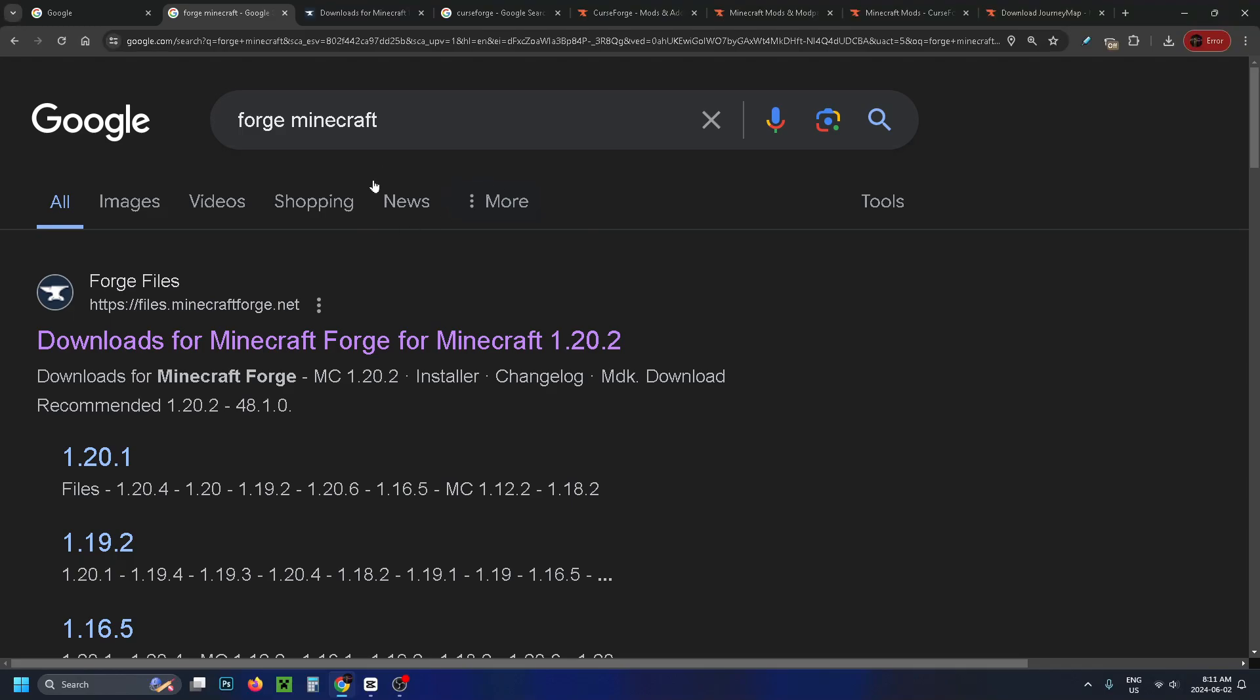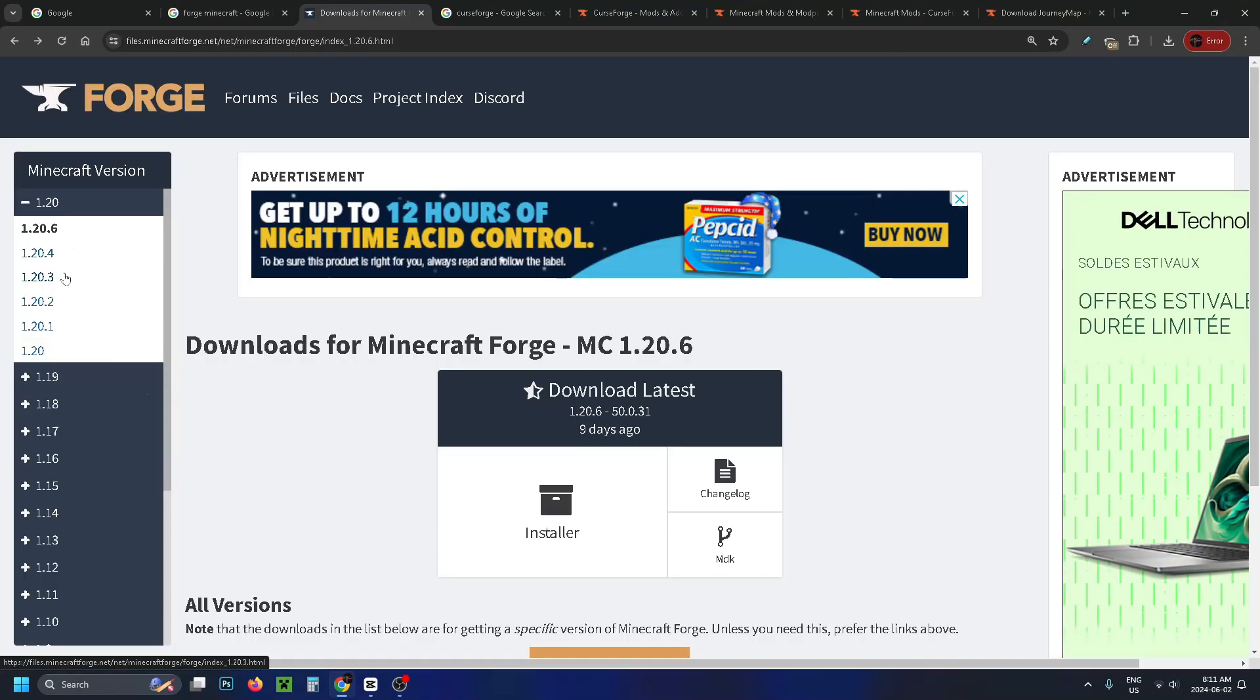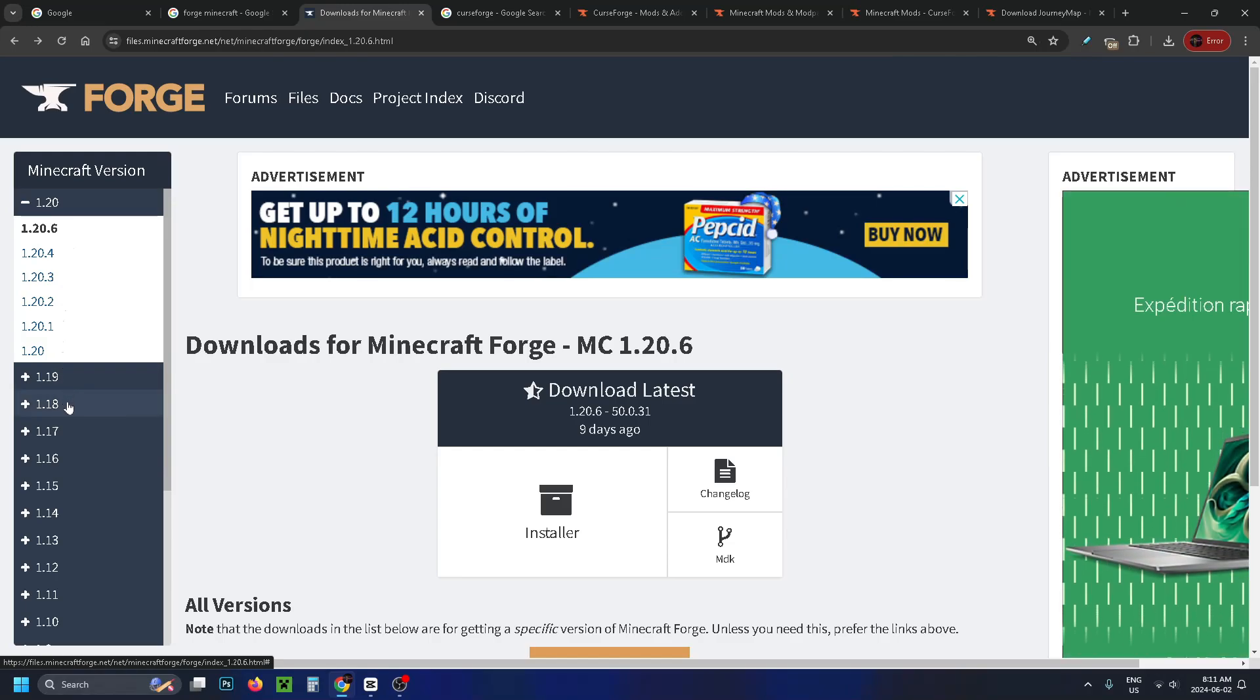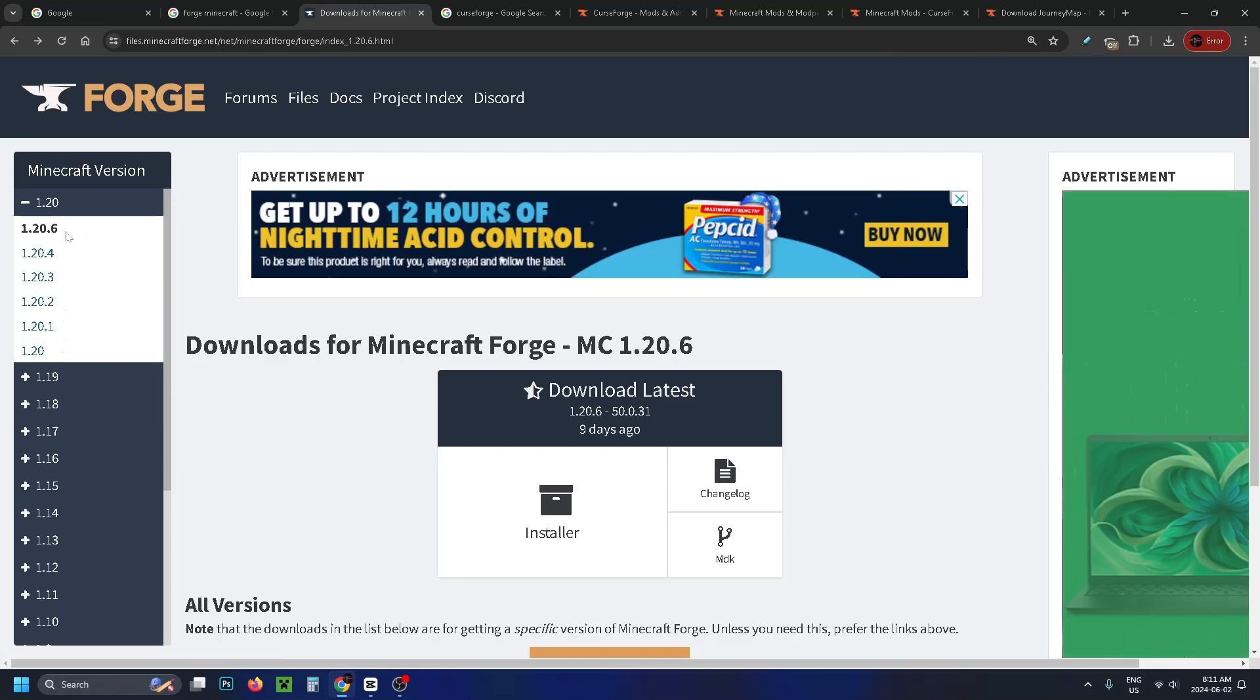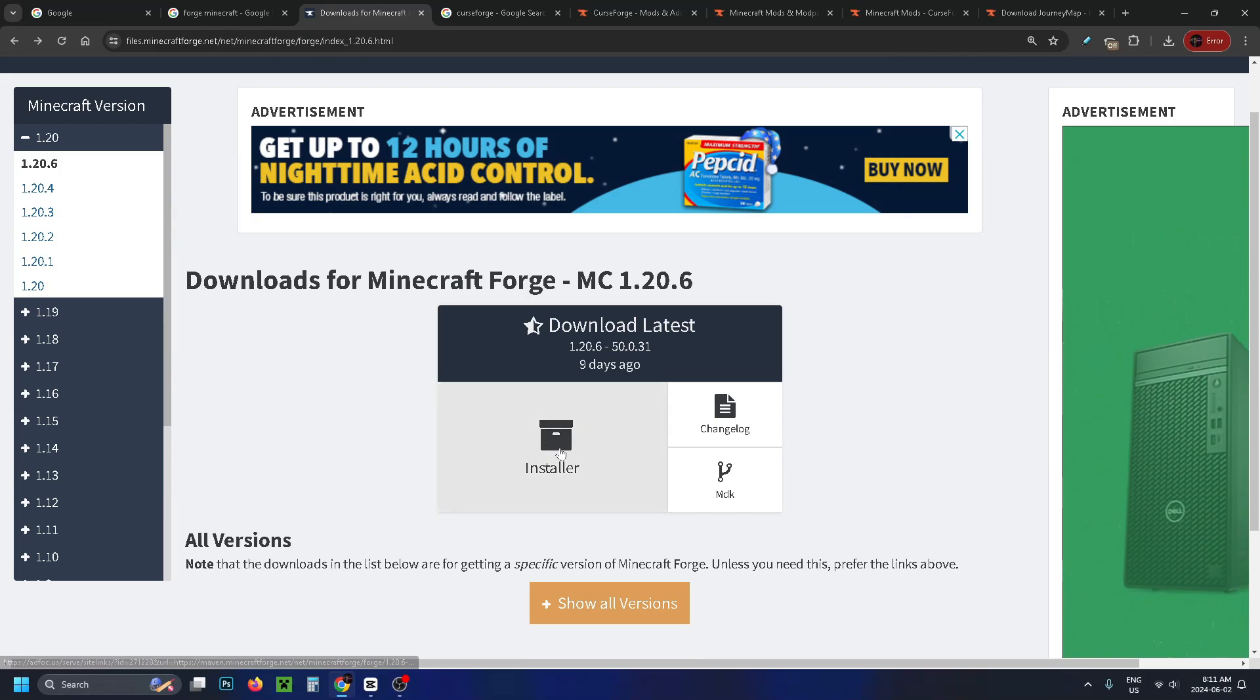When you search that we're going to be selecting the top link and from here you want to have a look on the left sidebar and select your version of Java Minecraft. Now if you run the latest version simply select the top one and then go to the installer.